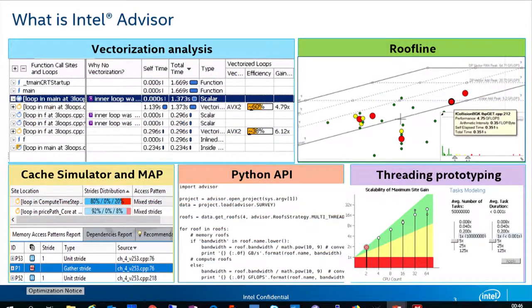So what is Intel Advisor? Advisor is a single-node performance analysis and projection tool. It works with MPI environments, but it collects results per rank, so you still have to analyze a single rank's results.